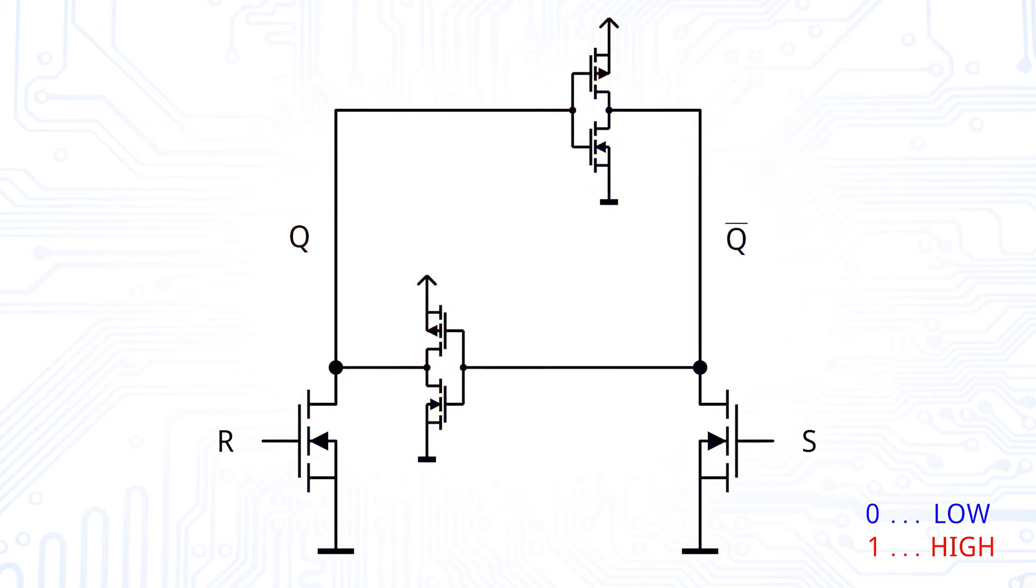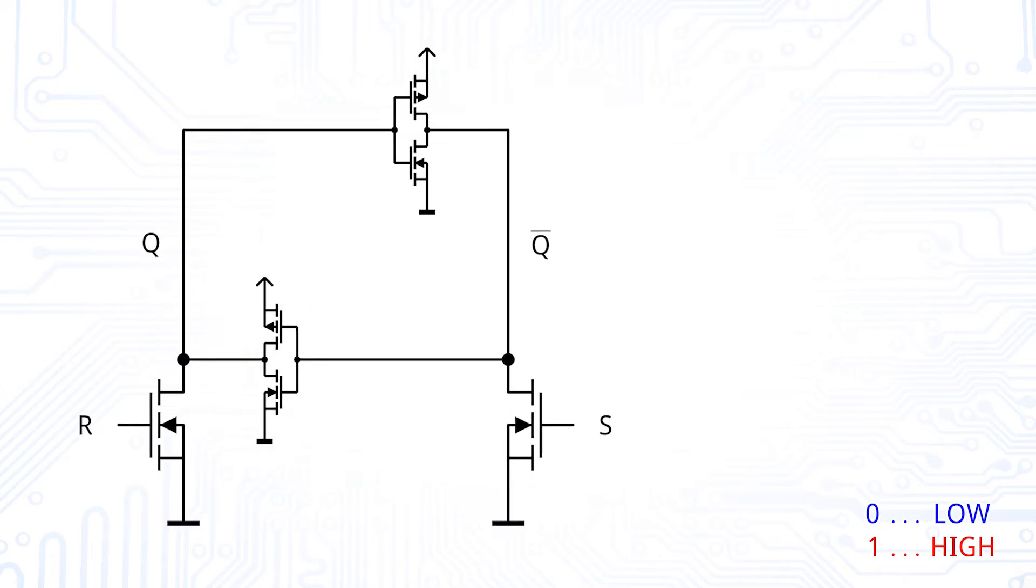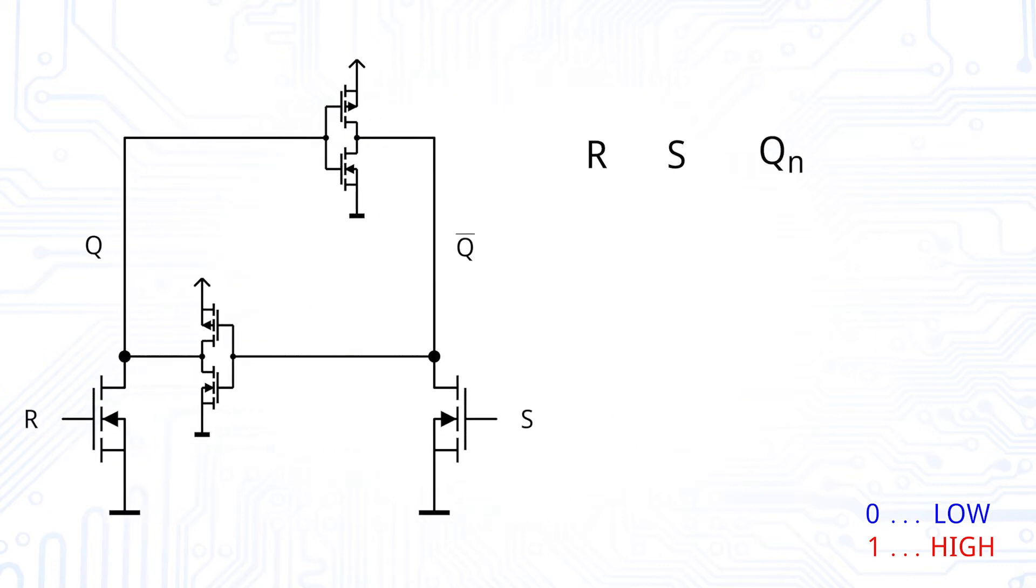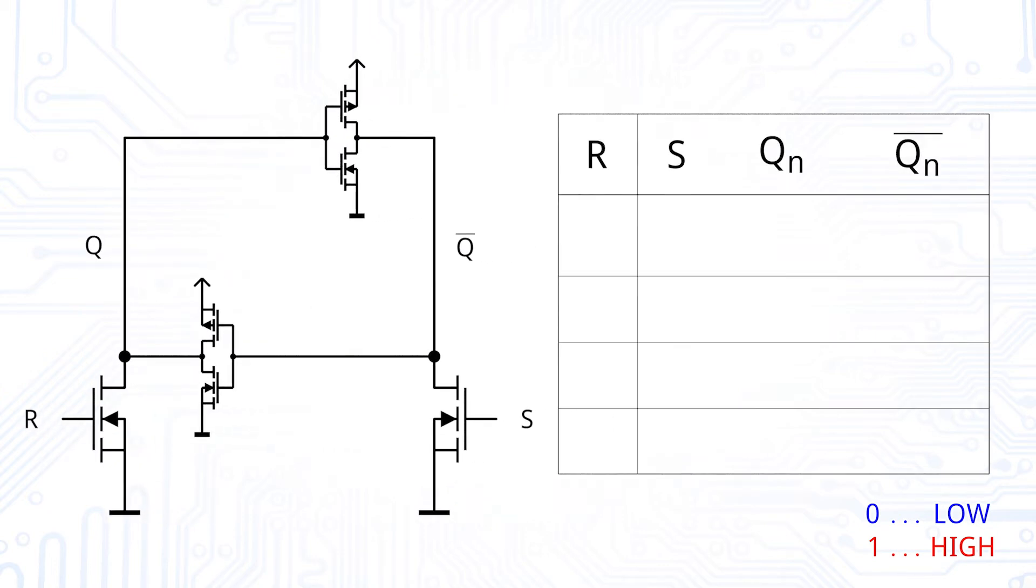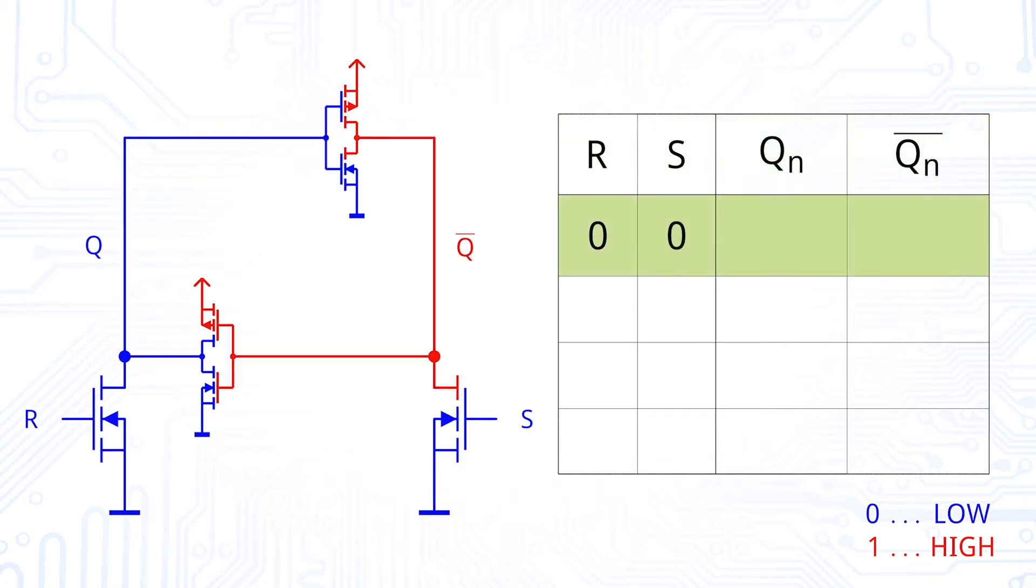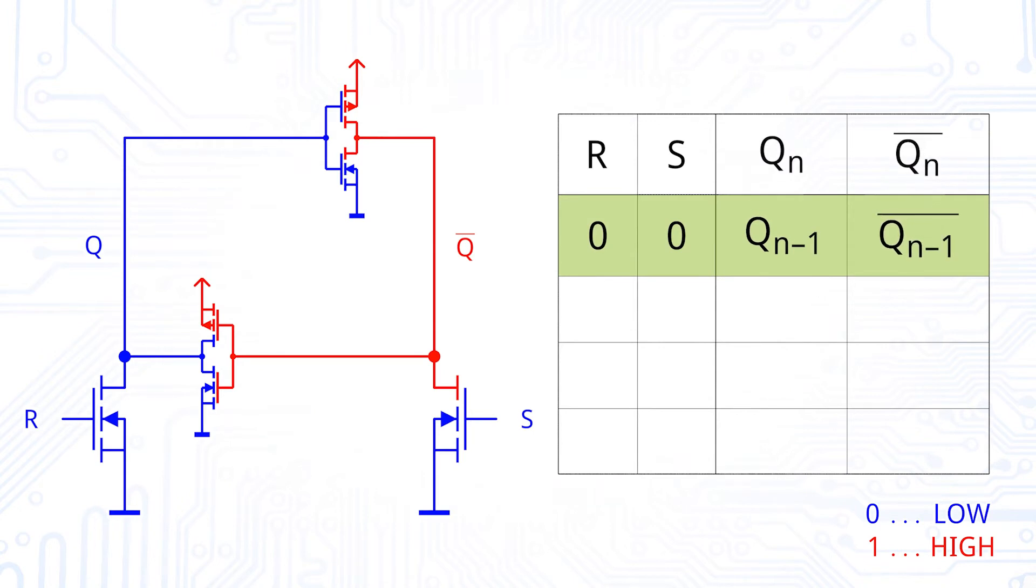Now let's think about what happens by developing a truth table for the circuit. We have two inputs R and S and two outputs Q and Q bar. For R and S being zero, we can think of both NMOS as being turned off. This means that the state and therefore both outputs of the latch do not change. With other words, the previous state remains.